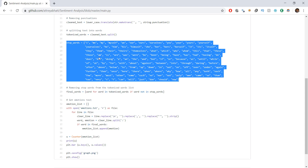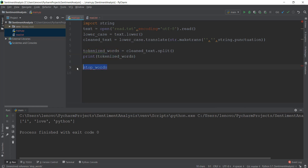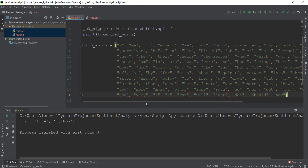Anyway, for now just copy all of these items from the list — I'm also going to be adding them to the description of this video, so you can copy from there too. Just paste it into your code and look at the list. You'll realize there are a lot of words that don't add meaning to our sentence.